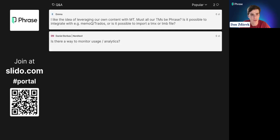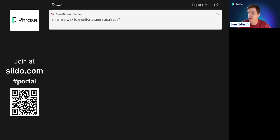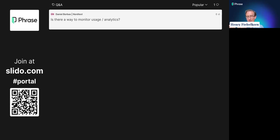A question from Daniel: Is there a way to monitor usage and analytics? That's coming very soon. You'll be able to see the MTU consumption for the whole Phrase Language AI, starting with individual portals so you can see, for example, that the legal team used this amount and the marketing team used that amount. We'll extend it further so you can see MTU consumption from TMS and API all in the same place — giving you a full view of how your MTU budget is spent.